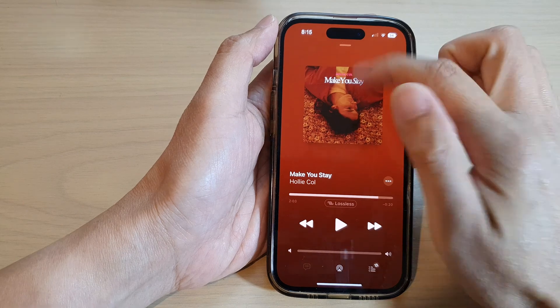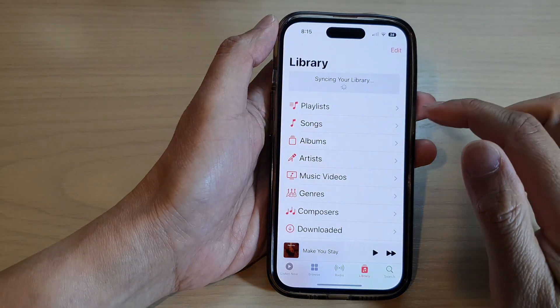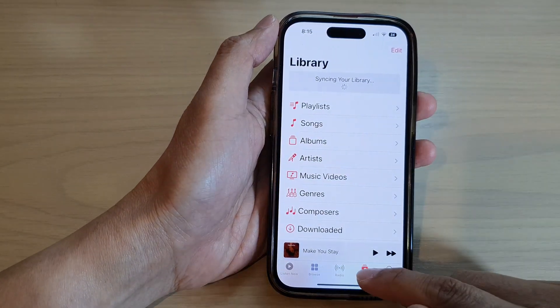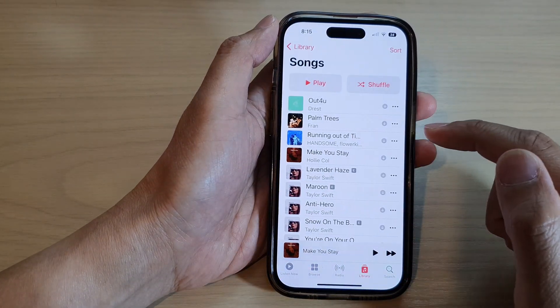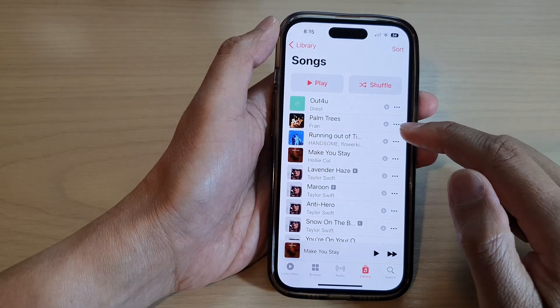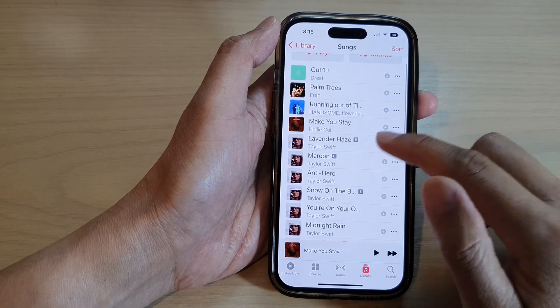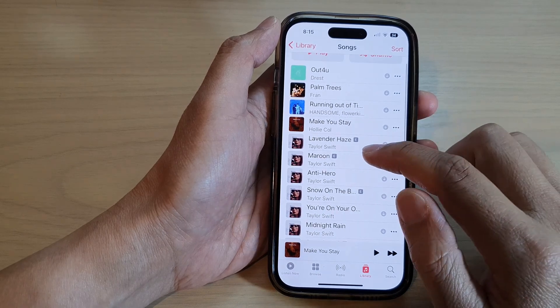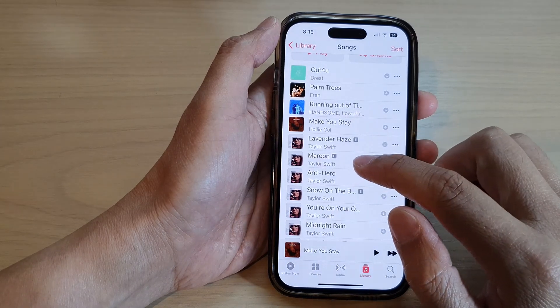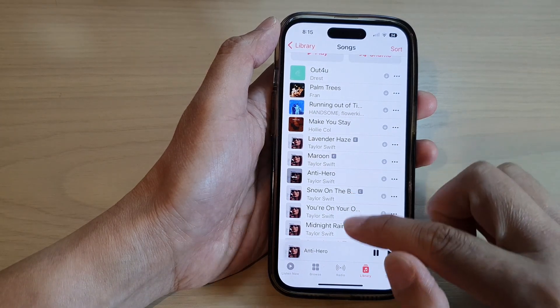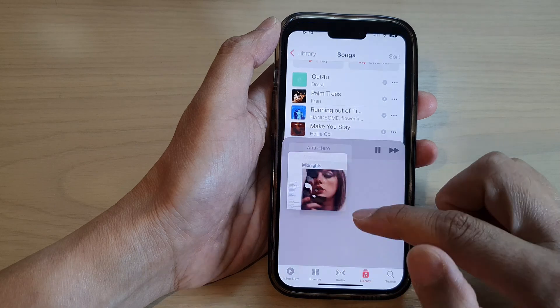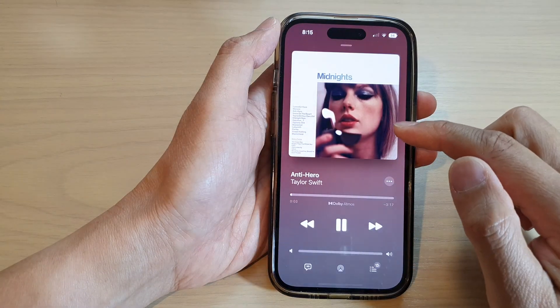In here you want to go to the library and open up the songs that you want to play. So say this song right here — just tap on it and the song will start playing.